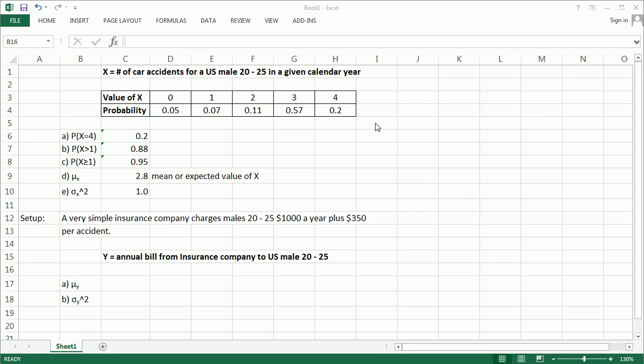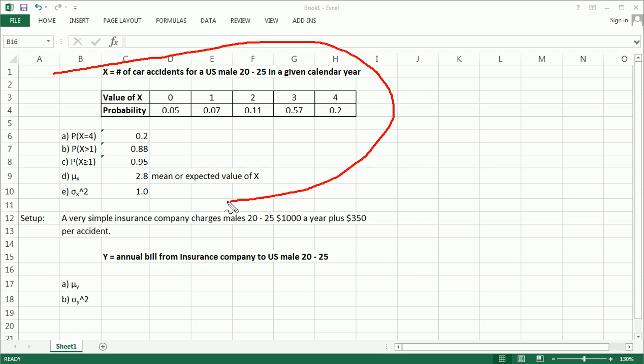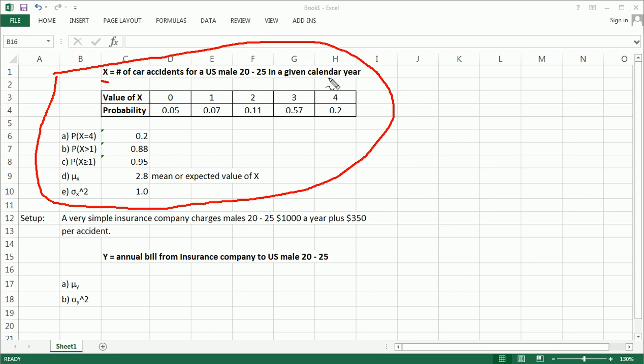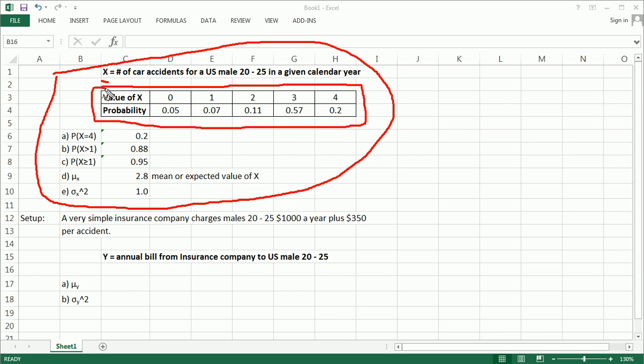Hi guys, in this video, part 2 of discrete random variables, I've set up a new scenario. This is what we did in part 1. If you recall, we were talking about a random variable called X being the number of accidents for a U.S. male from 20 to 25 in a given calendar year. This was the probability distribution of X, and we answered a bunch of questions on it.